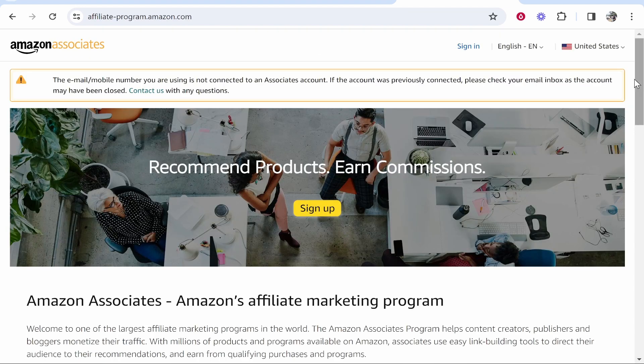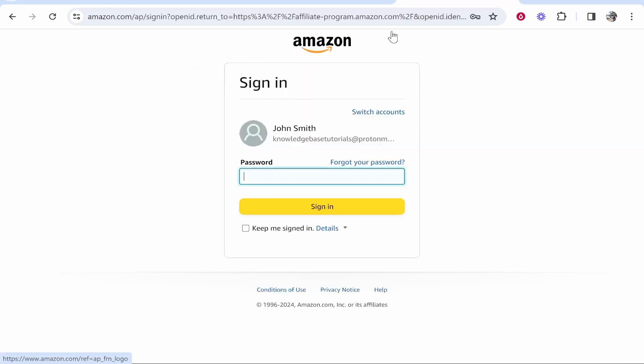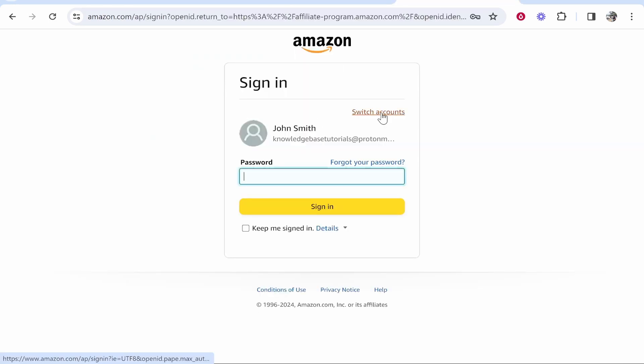If you're not logged in, it will take you to this window where you want to click sign in. This will be the reason you're not seeing this bar here - it's because you're not signed in.